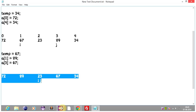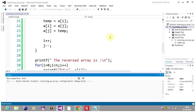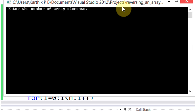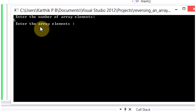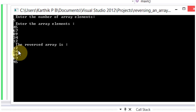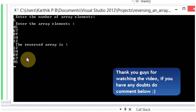The output is correct. Anyhow, we will run this code. Enter the number of elements — array elements — we will take 5. Enter the array elements: 45, 67, 89, 84, 12. The reverse array is: 12, 84, 89, 67, and 45. This is the reverse of our array. So thank you guys for watching the video. If you have any doubts, do comment it. Thank you.